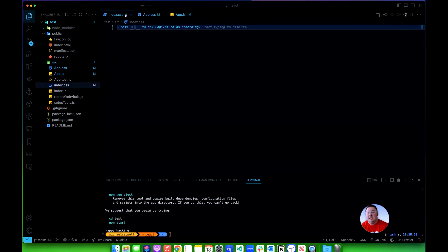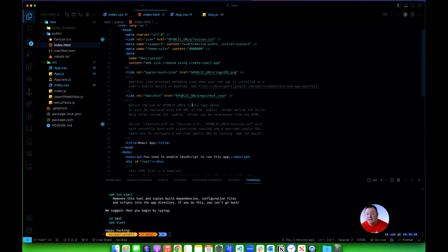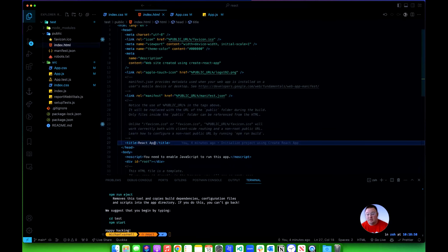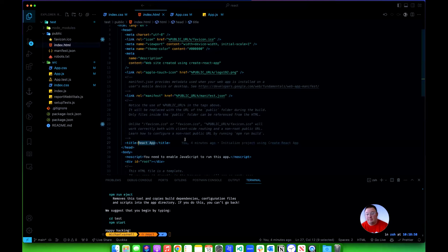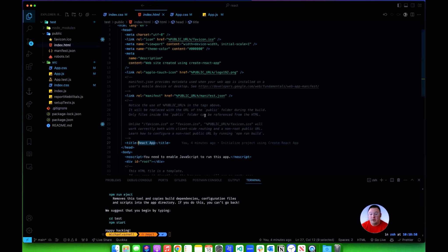Now the only thing you ever need to do in this index.html, or for the most part, is the title here. This title where it says React app is the title that's going to pop up for your application in the tab in the browser. So if you want it to say whatever your application's name is, usually that's a good bet, because since these are single page applications that'll be what's up there regardless of where they are in your application.